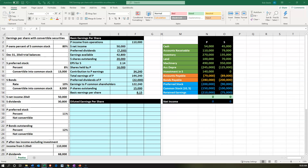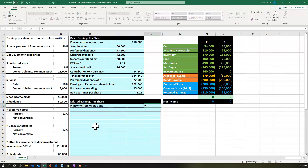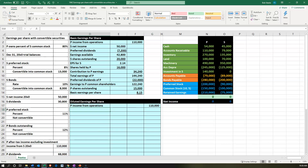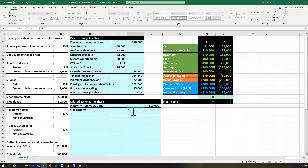Now let's do the diluted earnings per share, which is a bit more complex because we have to take into consideration what if these conversions happened — there'll be a difference in the shares and whatnot. We start at the same point: P income from operations is given at 110,000, and then we're picking up S's net income, which is also the same at 50,000.